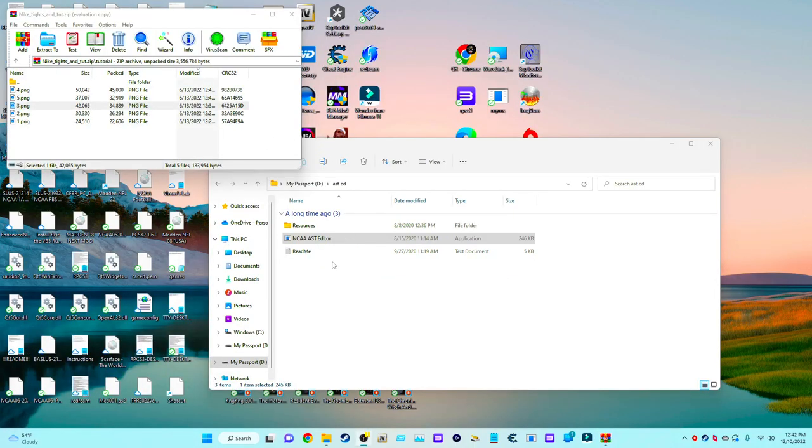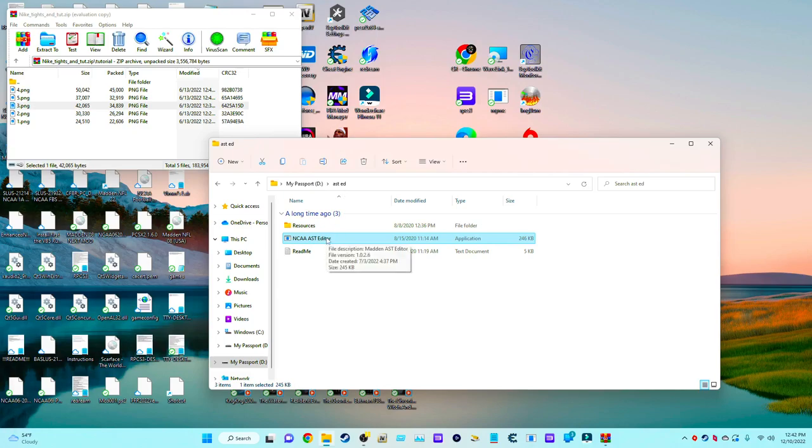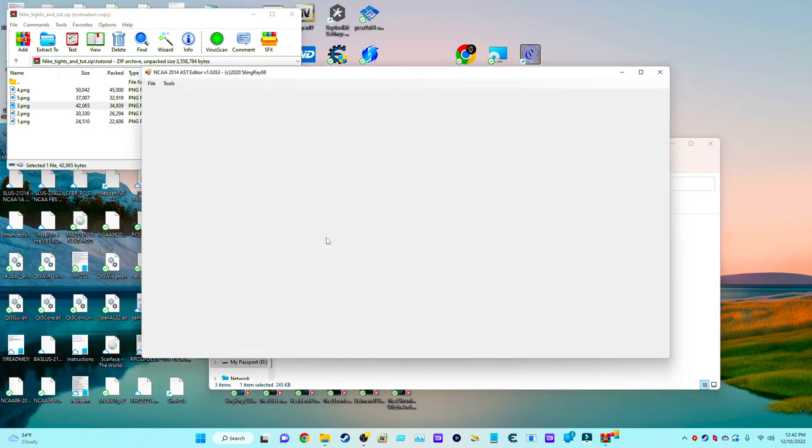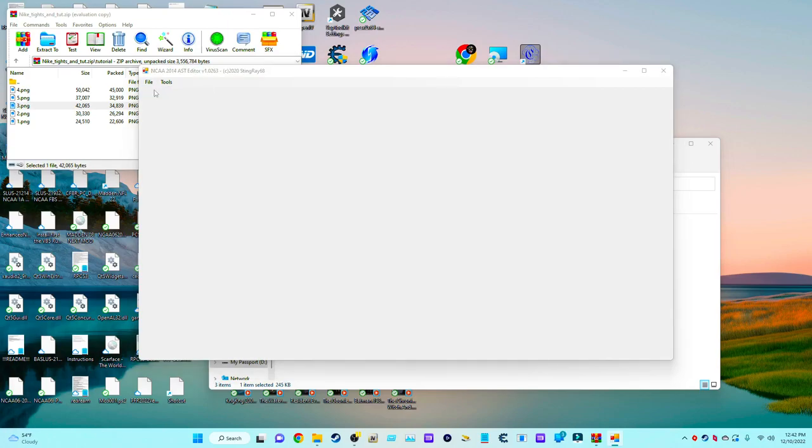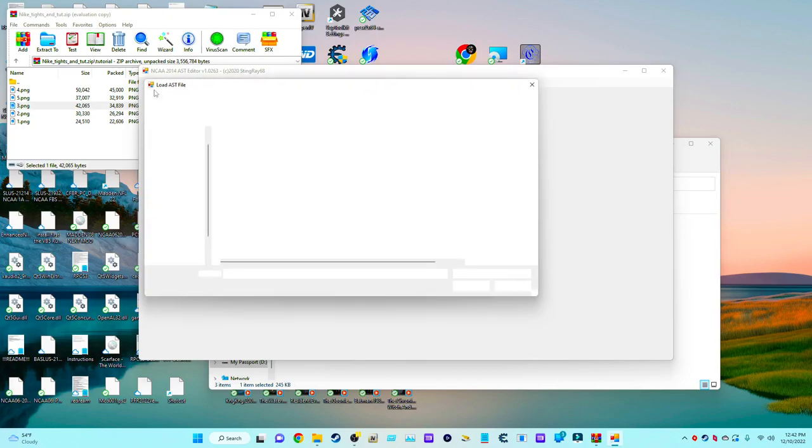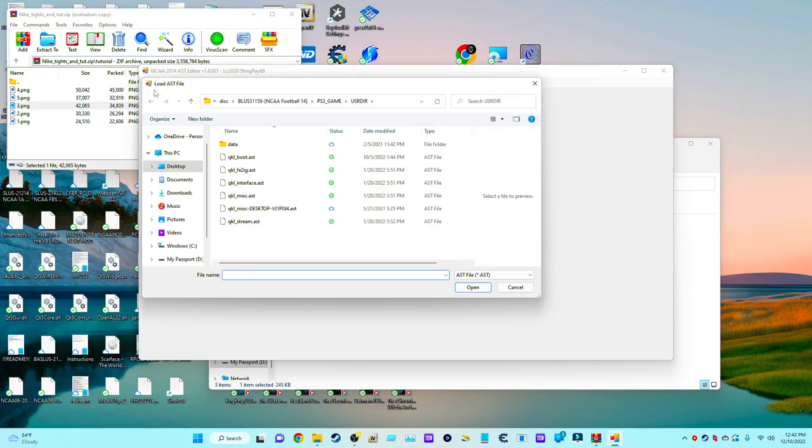Now once you open this AST ED file, you want to go to the NCAA AST editor. You double-click it and open it. Once you open your file, you're going to open NCAA AST. This is where it should automatically pop up where you have NCAA installed. Mine is already set up.